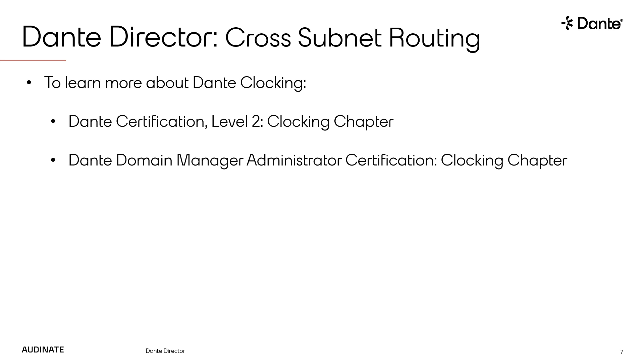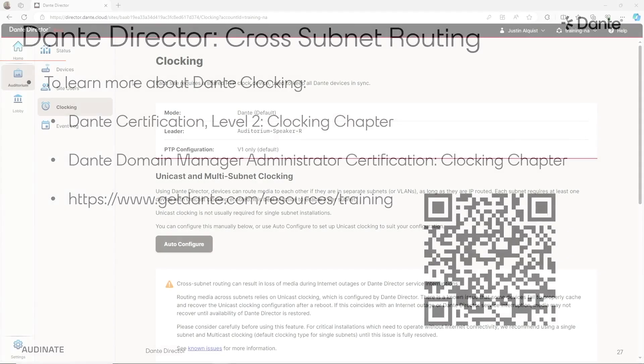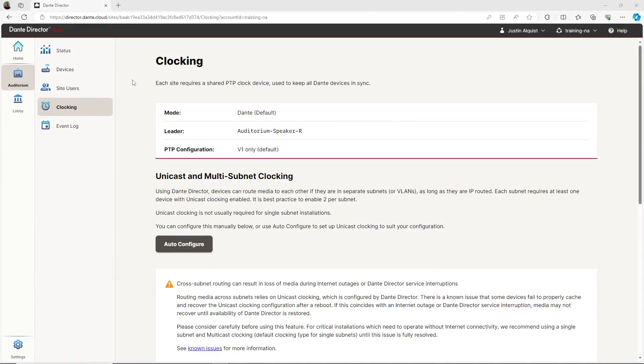To learn more, visit www.getdante.com slash resources slash training. Let's start by taking a look at the recommended clocking settings for a multi-subnet environment using Dante Director.